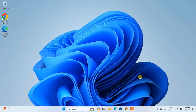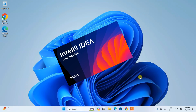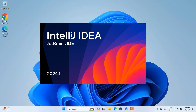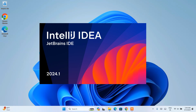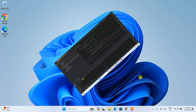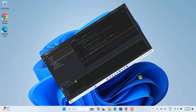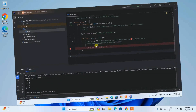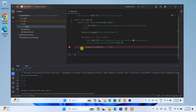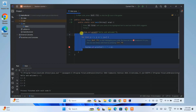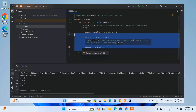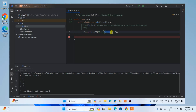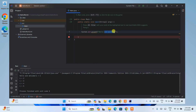Today I am going to show you how to install the latest version of IntelliJ IDEA, that is version 2024.1, on your Windows operating system. And after that, I am also going to show you how you can easily create a simple Hello World Java program within IntelliJ IDEA. This video is going to be a bit informative, so I highly recommend you to watch the video till the end.